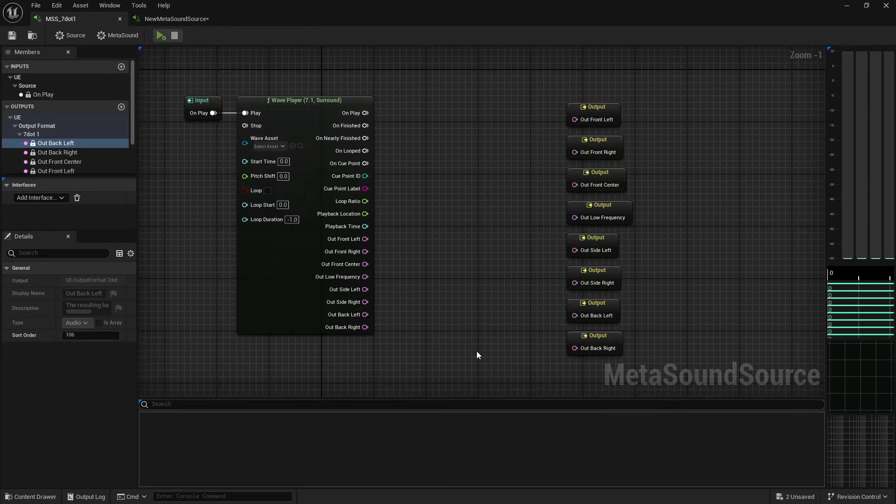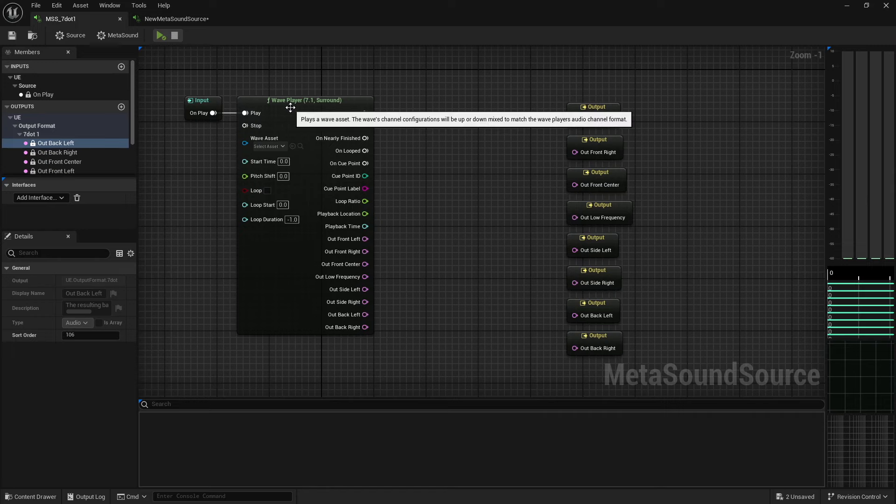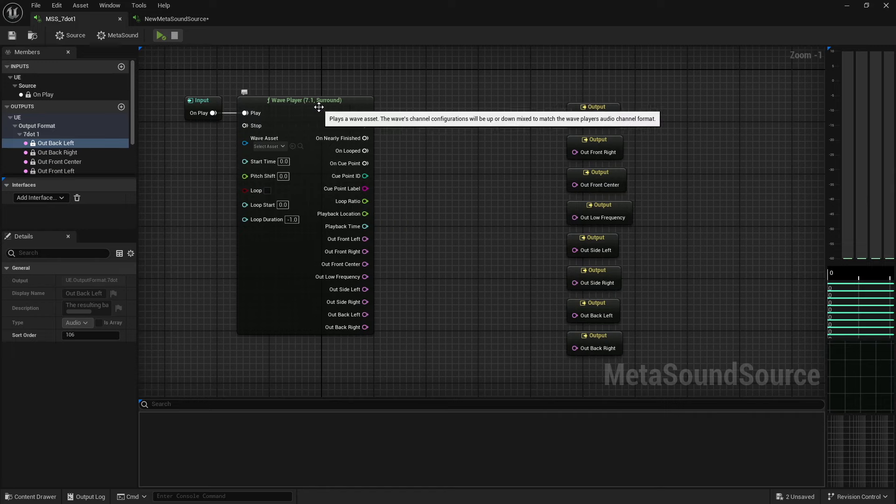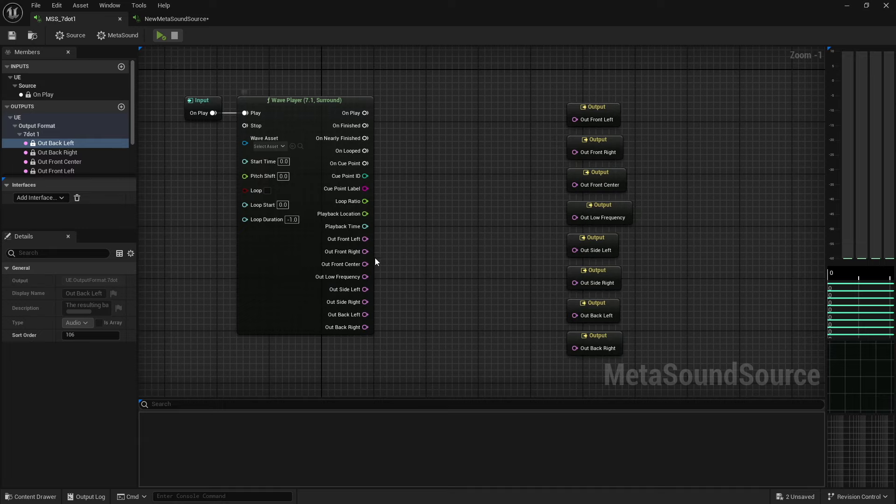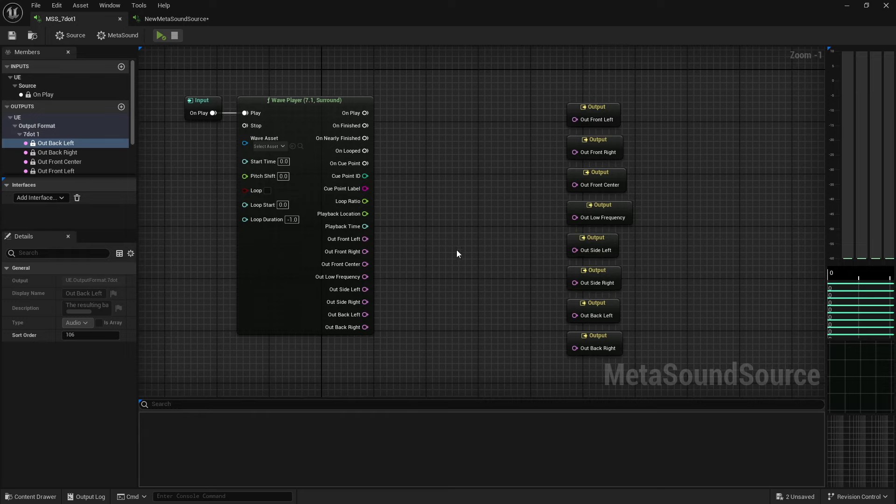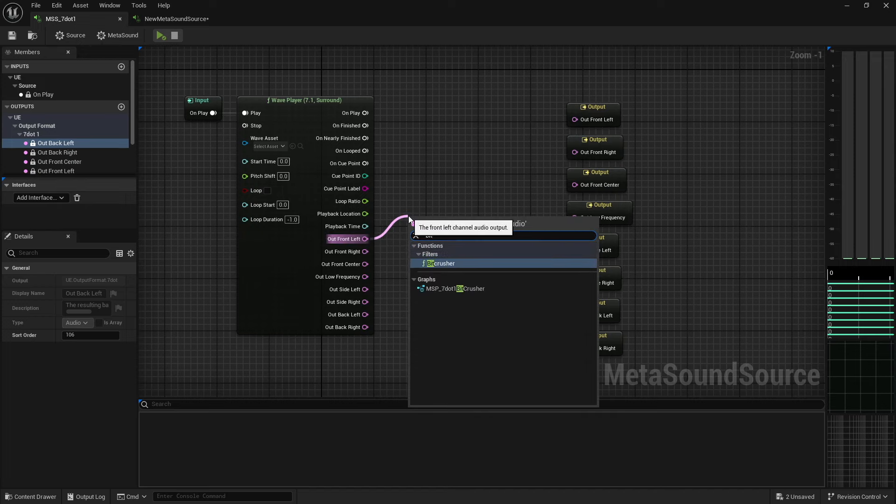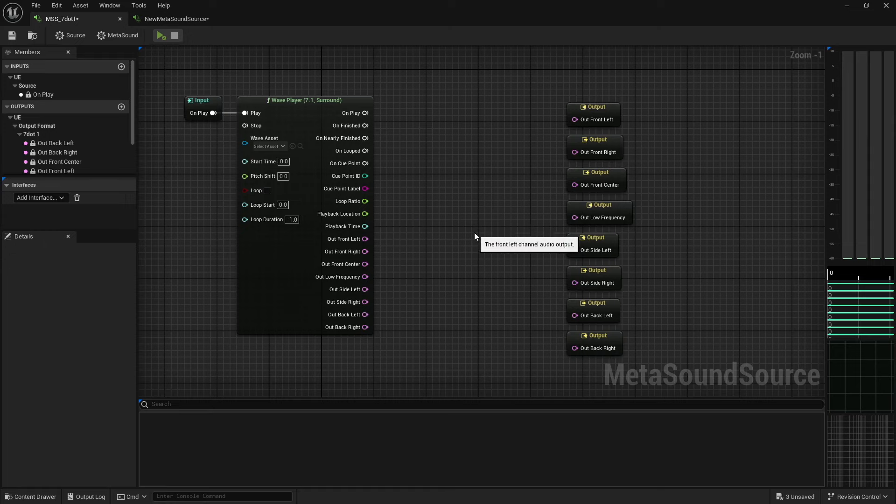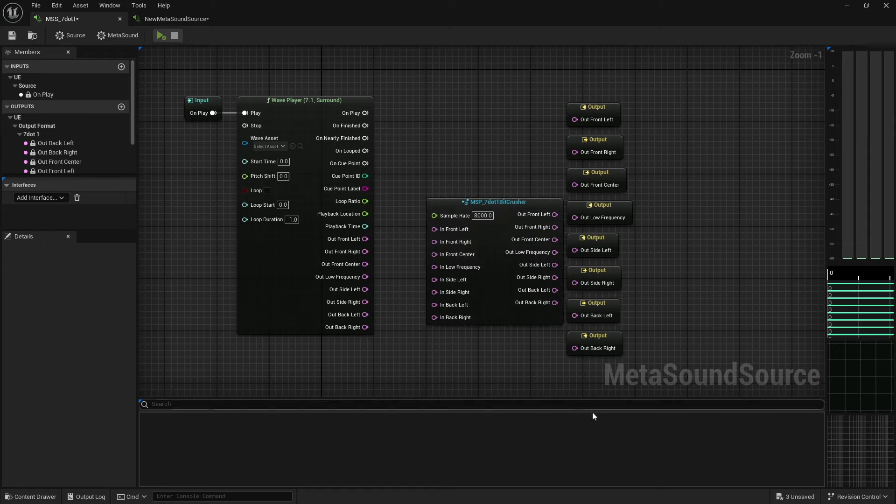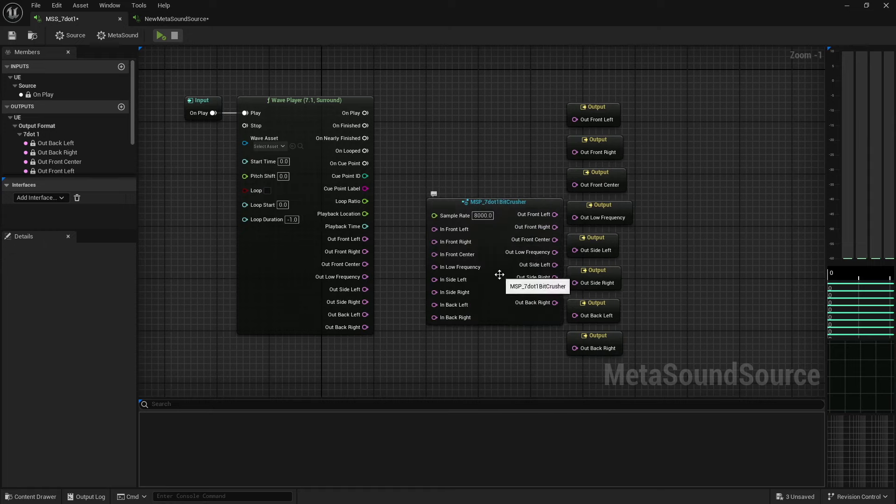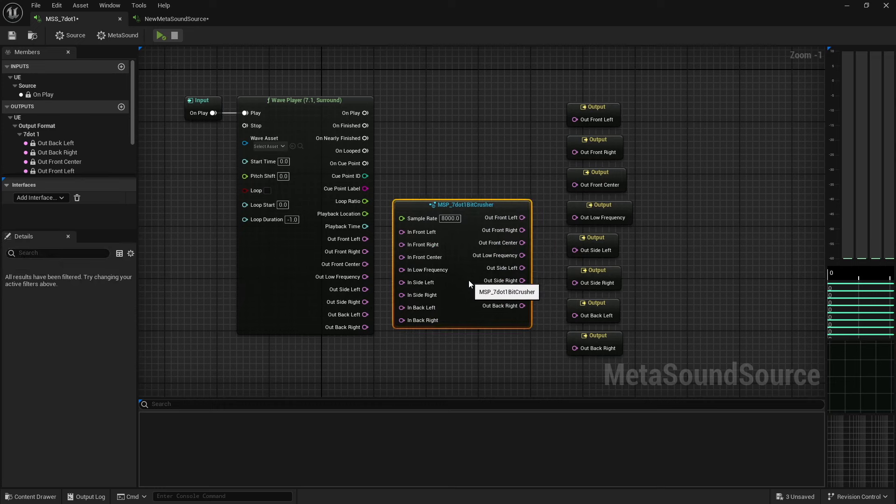Okay, let's look at another example. Let's say I have a 7.1 wave player and I want all of my outputs to go through a bit crusher. Now, I could do this a couple different ways. I could sit here and drag out and put a bit crusher on here and then do the same thing for all of my channels.